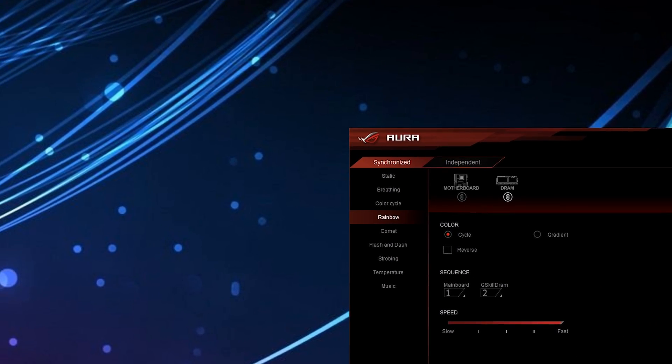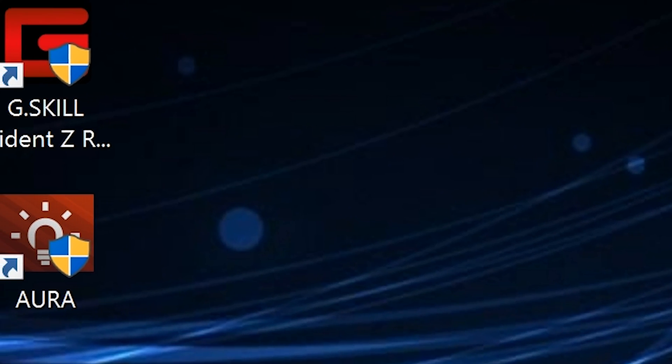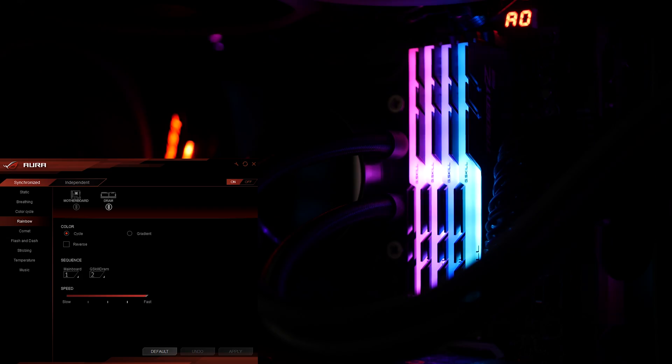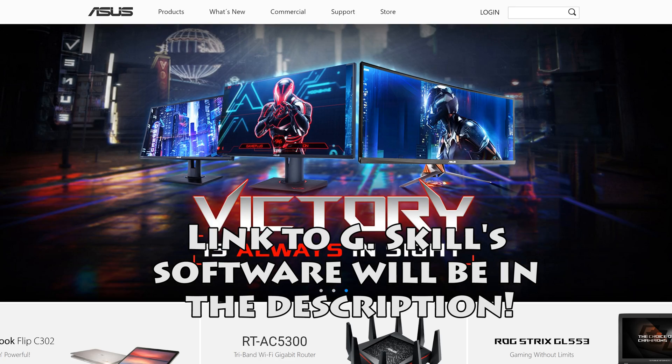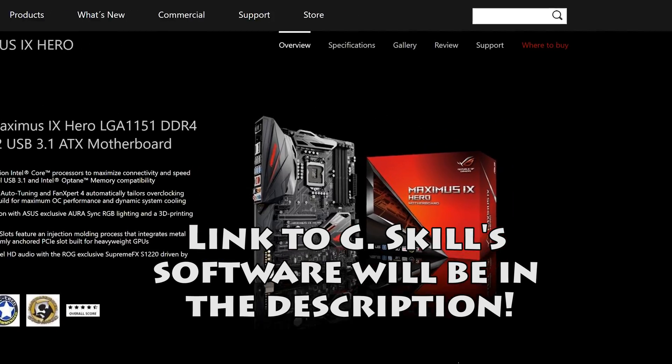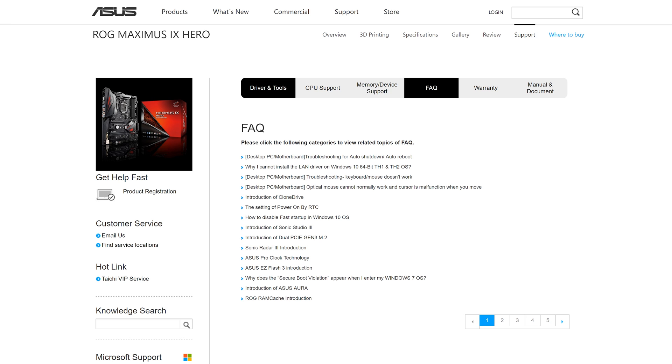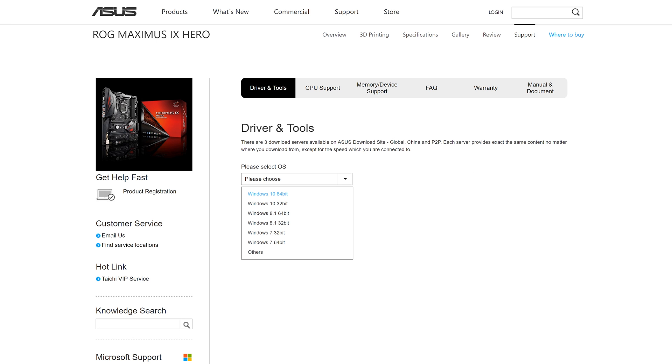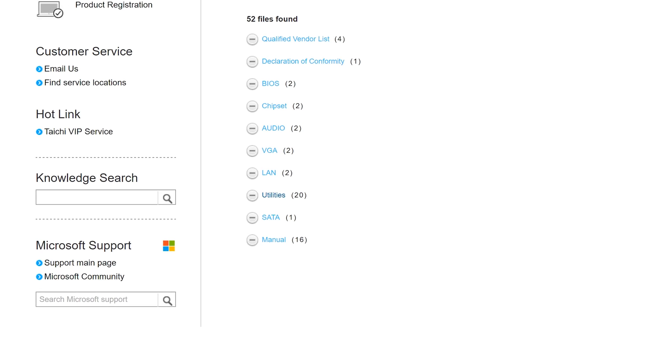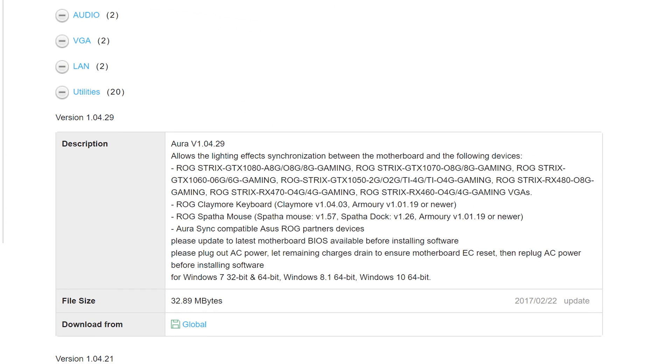Well, well, well, look at what finally decided to show up. To get the software, go to the ASUS website, enter your motherboard, click on support, and then go to drivers and tools. Choose your proper operating system, scroll down to utilities, and it should be the top one.